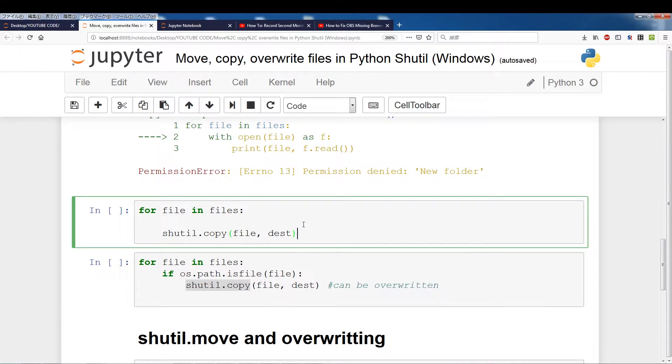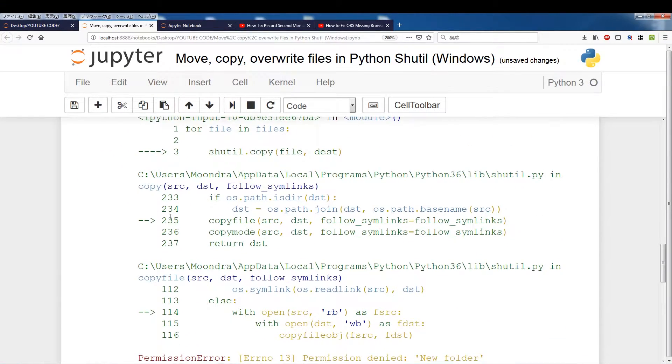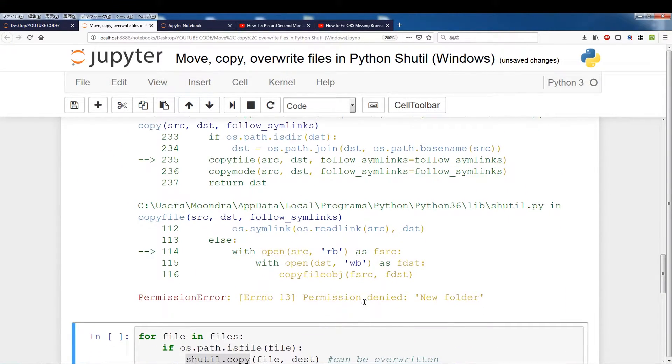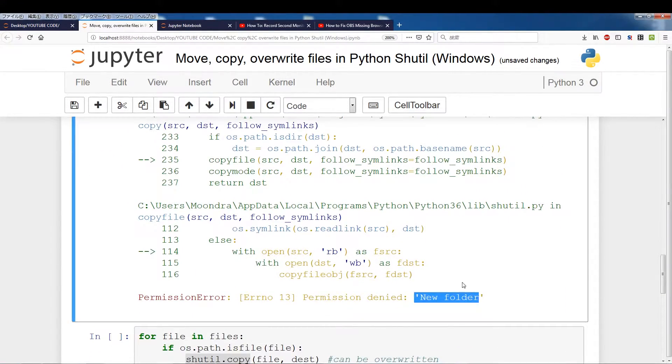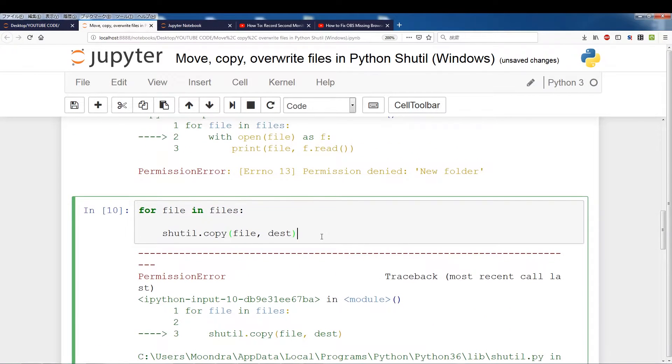So we'll take each of the files from files, remember we saved the contents of source A into files and we'll be copying all that into the destination which is currently empty. So if we run this, we get a permission error, of course, and that's because new folder. So that's the first sort of gotcha.